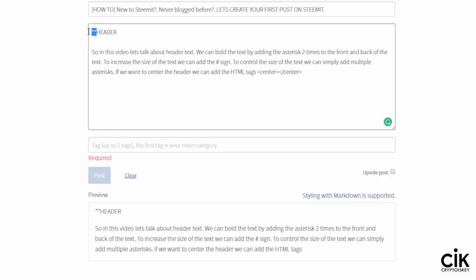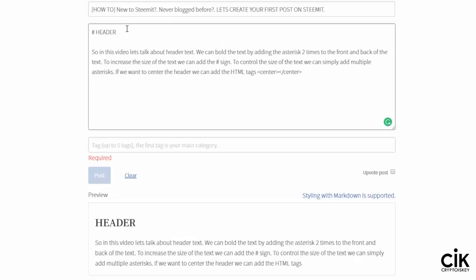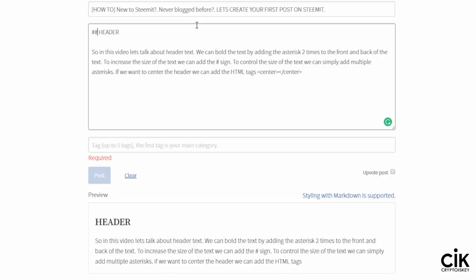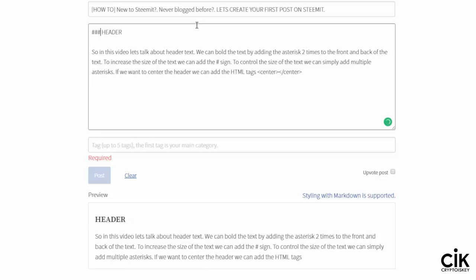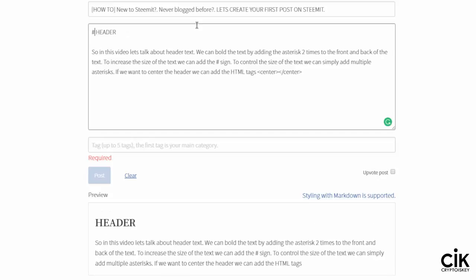If we want to control the size of the text and keep it bold, hold down the Shift key and then tap on the pound sign, then hit the spacebar one time. You can see now we have the header in large bold text. If we want to make it a little smaller, come with the cursor beside the pound sign and add another one by holding Shift and pound — you can see the header is getting smaller in the preview window. Do it again, smaller. Once more, smaller. Let's back up to the original.